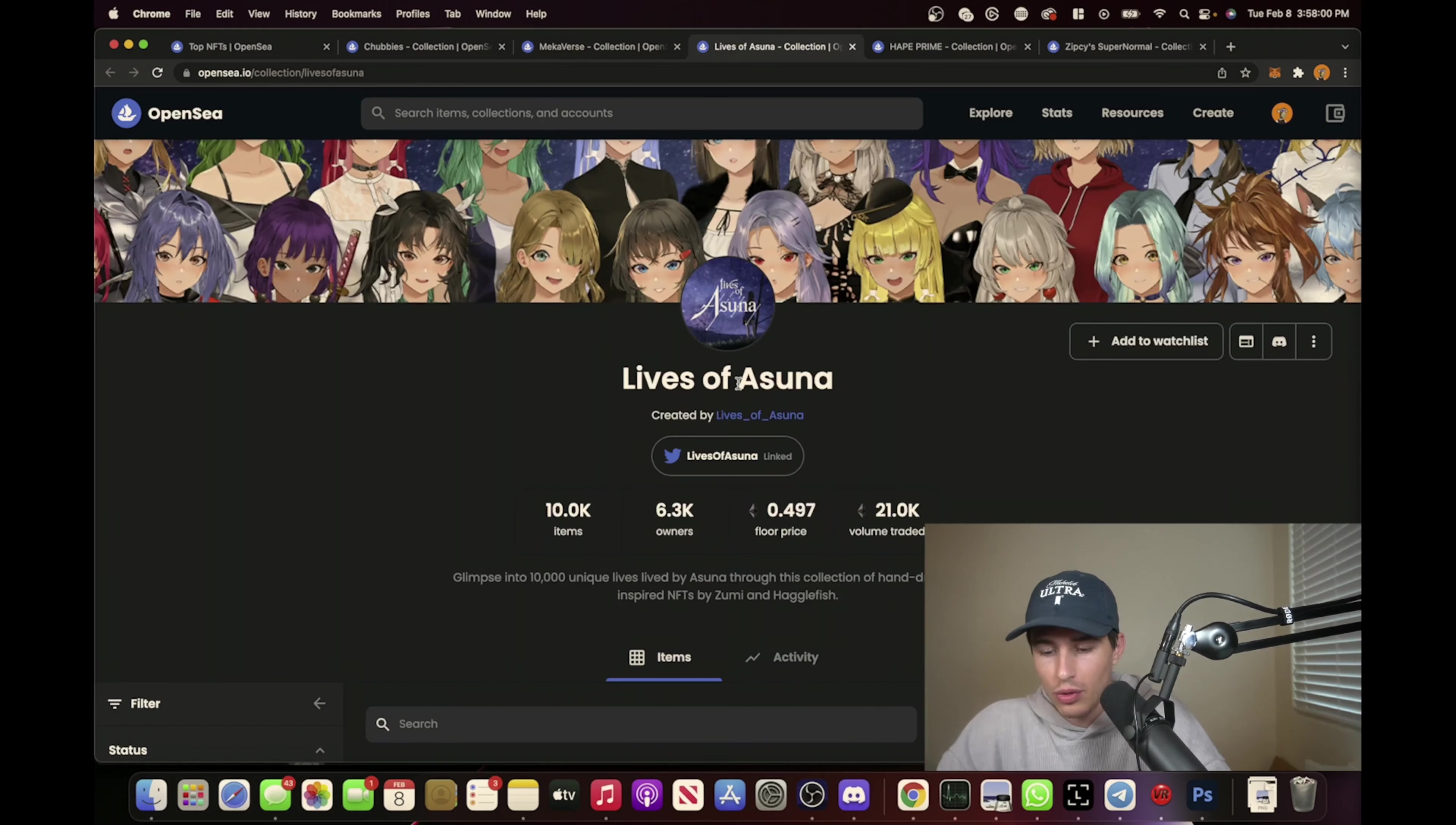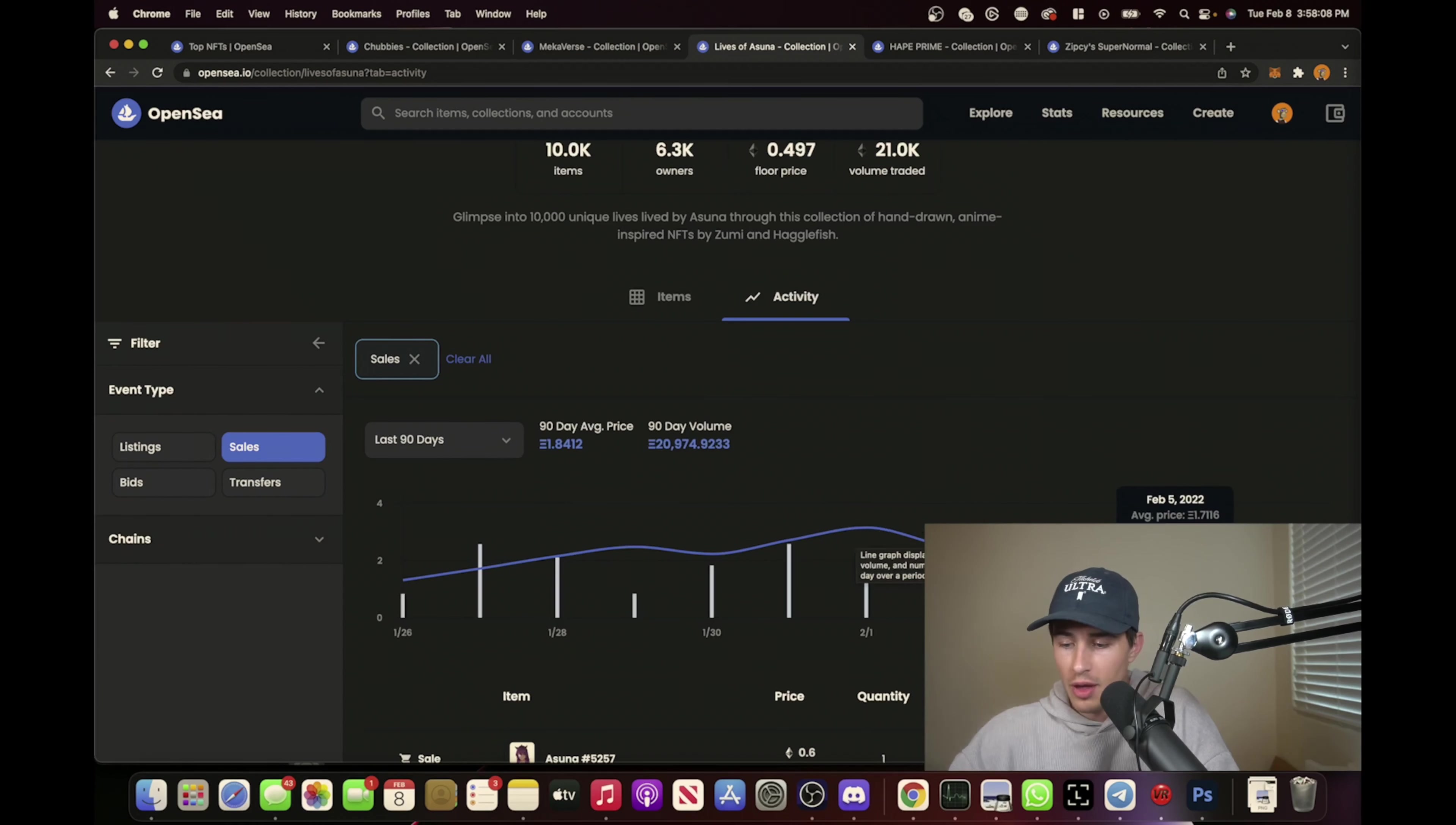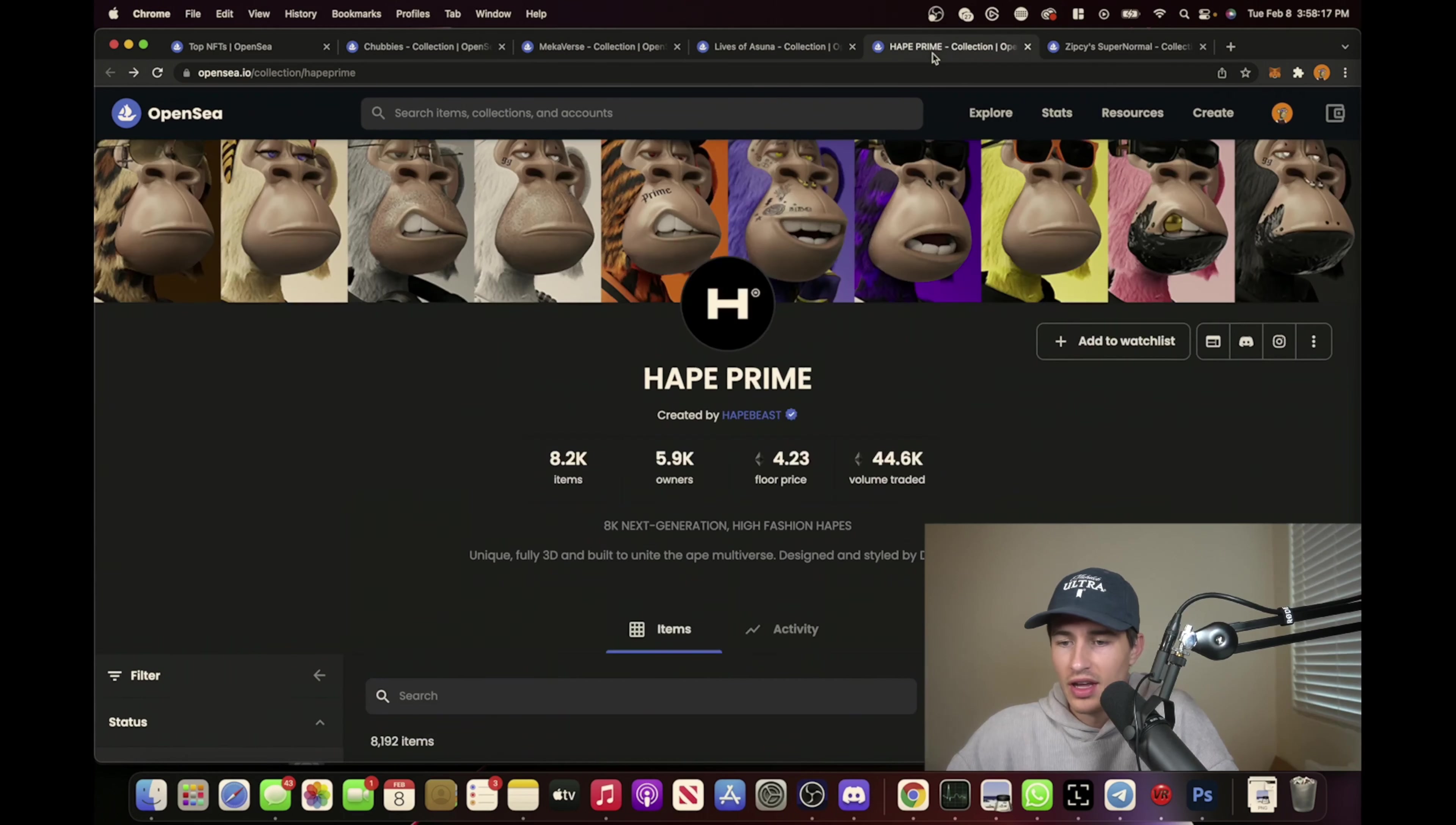The latest one was definitely Azuna. Same kind of thing - prices were as high as three ETH. Reveal came out a day or two ago and you can see it. People were just like 'this sucks, not what we expected.'